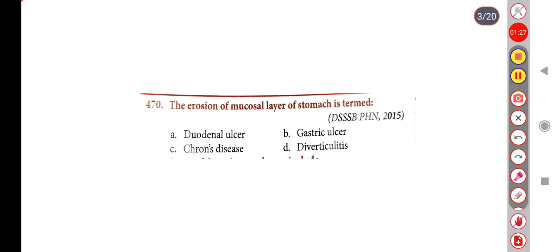Next question: The origin of the mucosal layer of the stomach is — Option A: Duodenal ulcer, Option B: Gastric ulcer, Option C: Crohn's disease, Option D: Diverticulitis. The correct answer is Option B, Gastric ulcer.